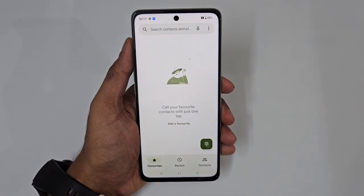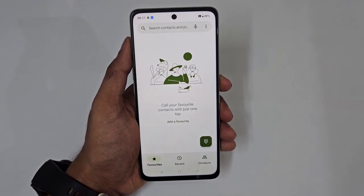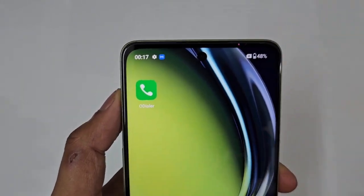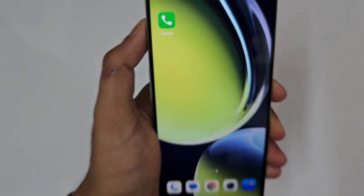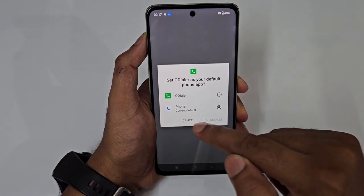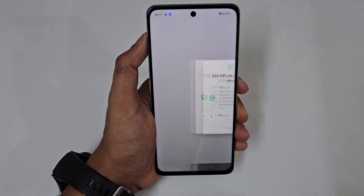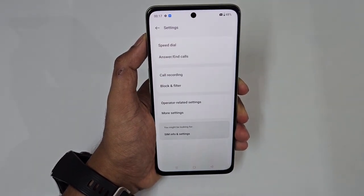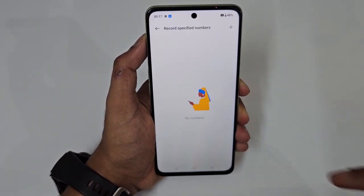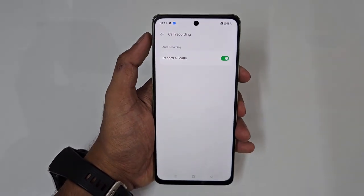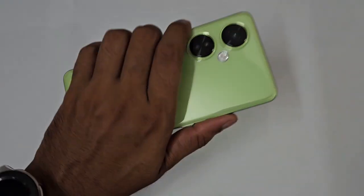By default this phone comes with the Google dialer, which means when you try to record any call, both parties can hear 'this call is now being recorded.' To fix this, go to the Play Store and download the OPlus dialer from ColorOS. Open the app, set it as your default dialer, allow permissions, and you'll have built-in call recording — including auto call recording for all calls — without any announcement.